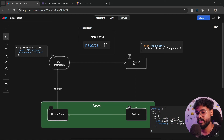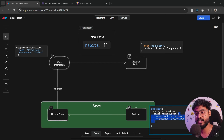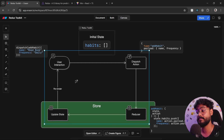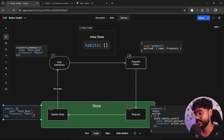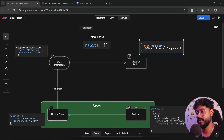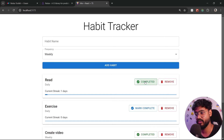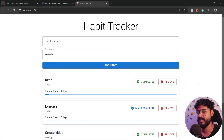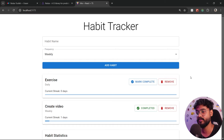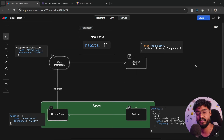We have created a reducer — the add habit reducer — which is triggered when we want to manipulate something inside of our state. It creates a copy of our current state, pushes the new habit into that copied state, and then replaces our previous state. We did not directly mutate our state. Similarly, we have a toggle habit action for mark complete, and a remove habit action for the remove button. This is the basic flow of how Redux works.